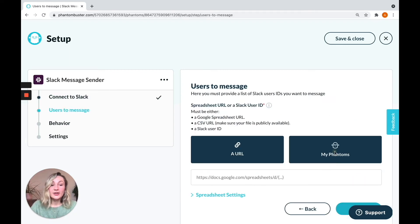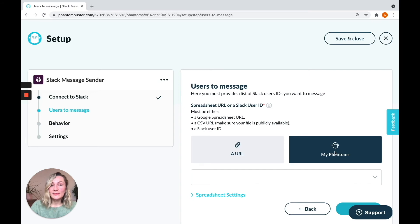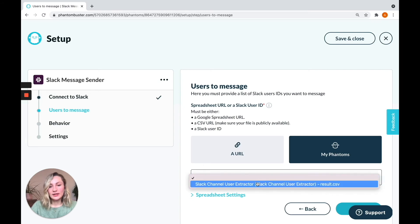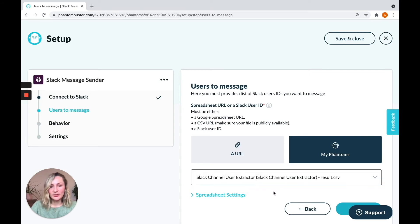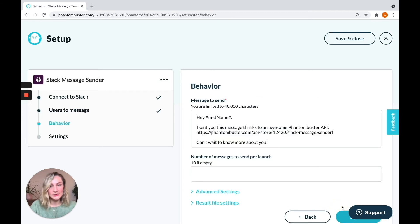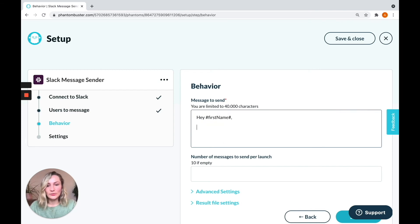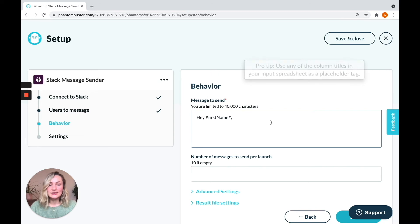Now you're going to chain the message sender to the phantom that you've just used. There you go. You can connect its results file so that it uses these users. And the most important part, writing your message. There's a lovely one here, but I'm not going to use it. I'm going to write my own. You can use placeholder tags.